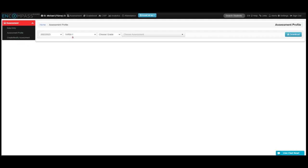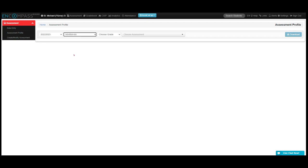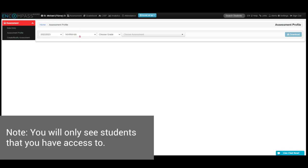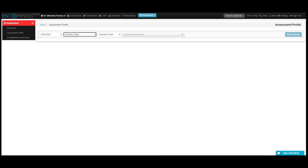I'm going to go ahead and choose the class that I want to look at. Or if you'd like to look at all the students of a particular grade, you can leave this blank and leave it as choose class. I think I'm going to look at all my SK students in this case.